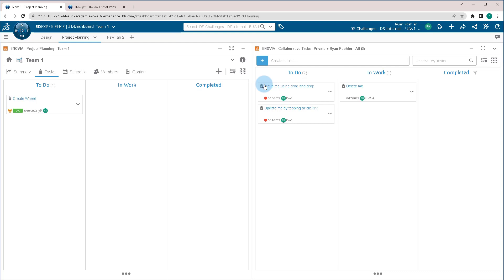Now, in this other section called collaborative tasks, this is private just for me. This is for me to create tasks for myself, to keep me on pace, and as well as if I did want to connect it with someone else, I can.